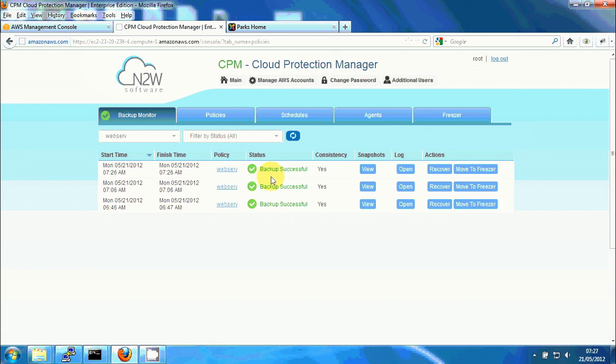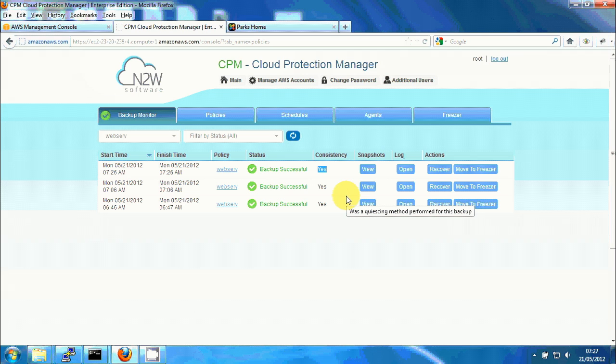We can see that they are successful, we can see that we have consistency in all of them which means that the backup consistency method, aka the backup scripts, were run and completed successfully.